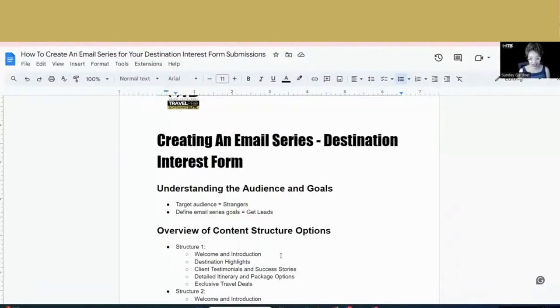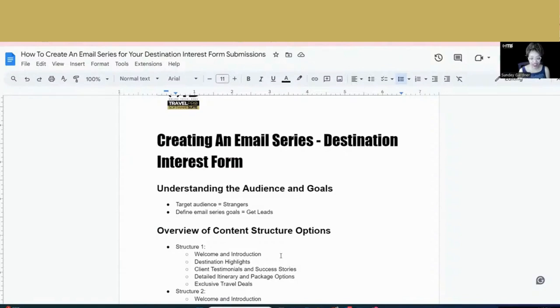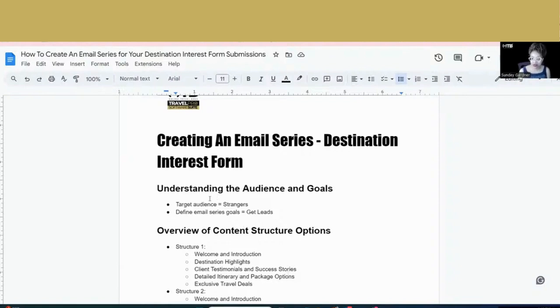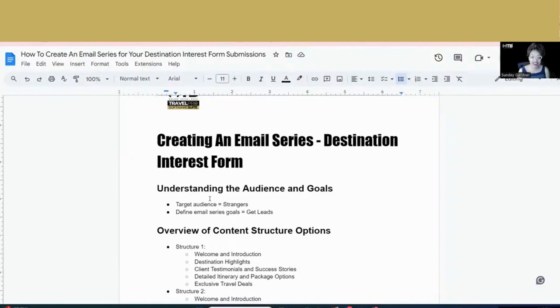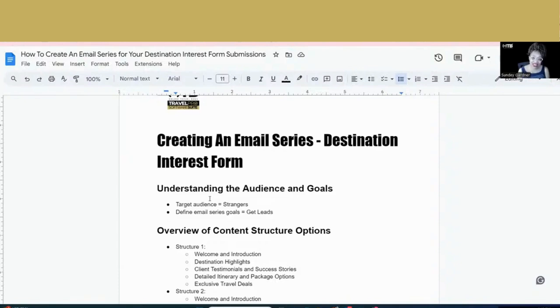So I've created a guide. And if you are a part of our community, you will be able to get access to this guide inside of the replay. Go ahead and join us at onlinetravelboss.com forward slash members, and you'll be able to get access to this guide. Now, your target audience normally for your interest form is going to be strangers. We want our goal specifically to get leads. We want people who are interested in the destination that we're talking about to give us their contact information so that we can communicate with them later, maybe give them a free gift around the destination, and ultimately sell them the destination that we are looking to promote.